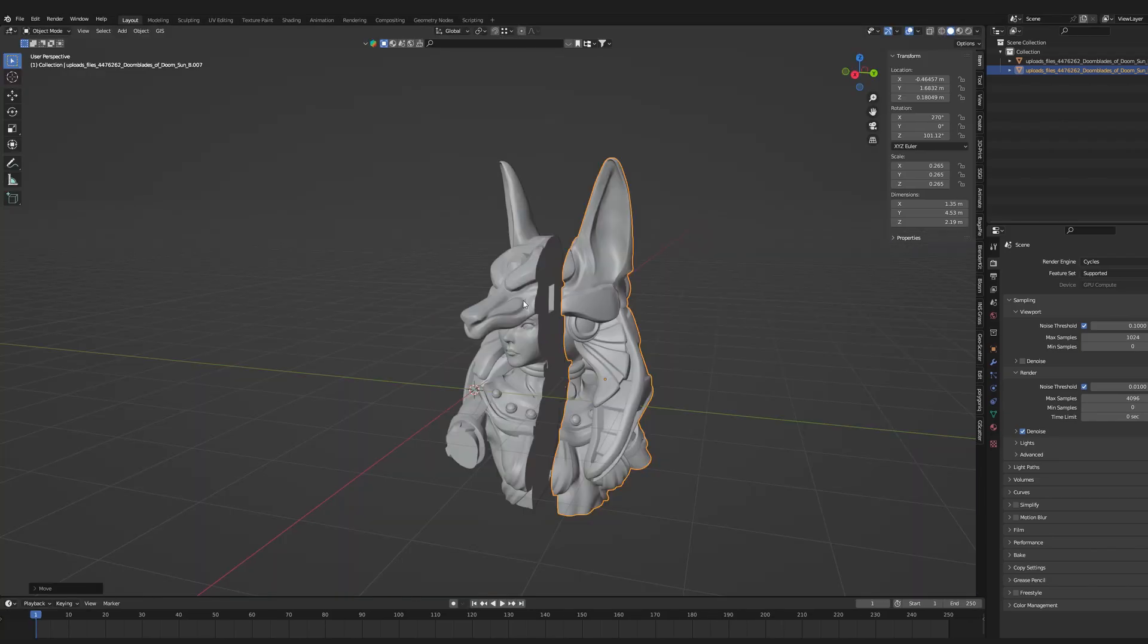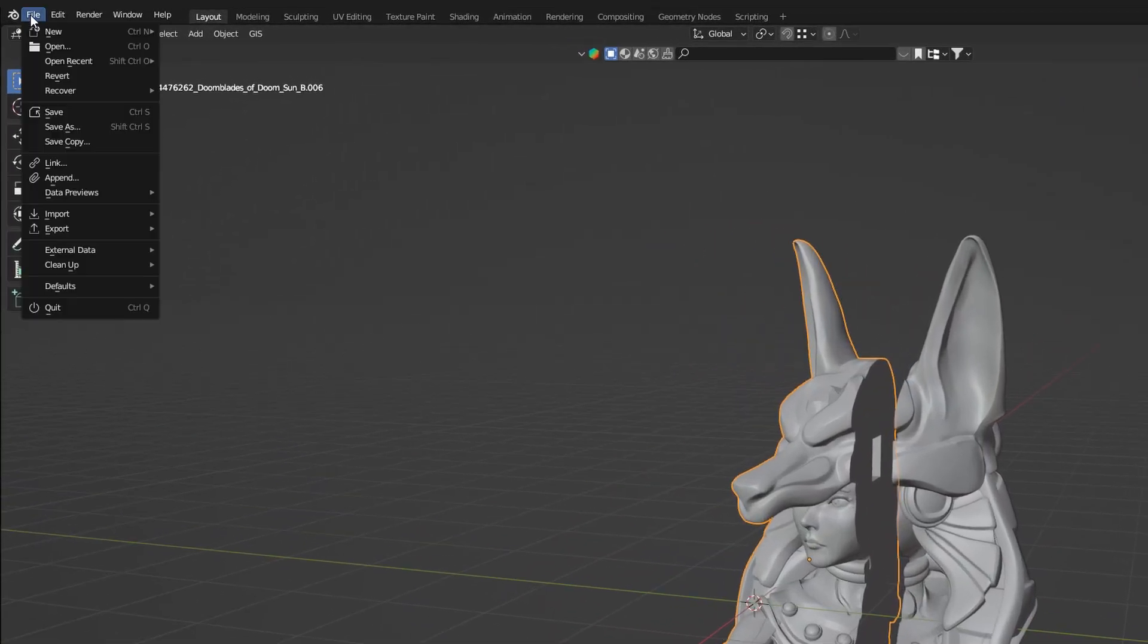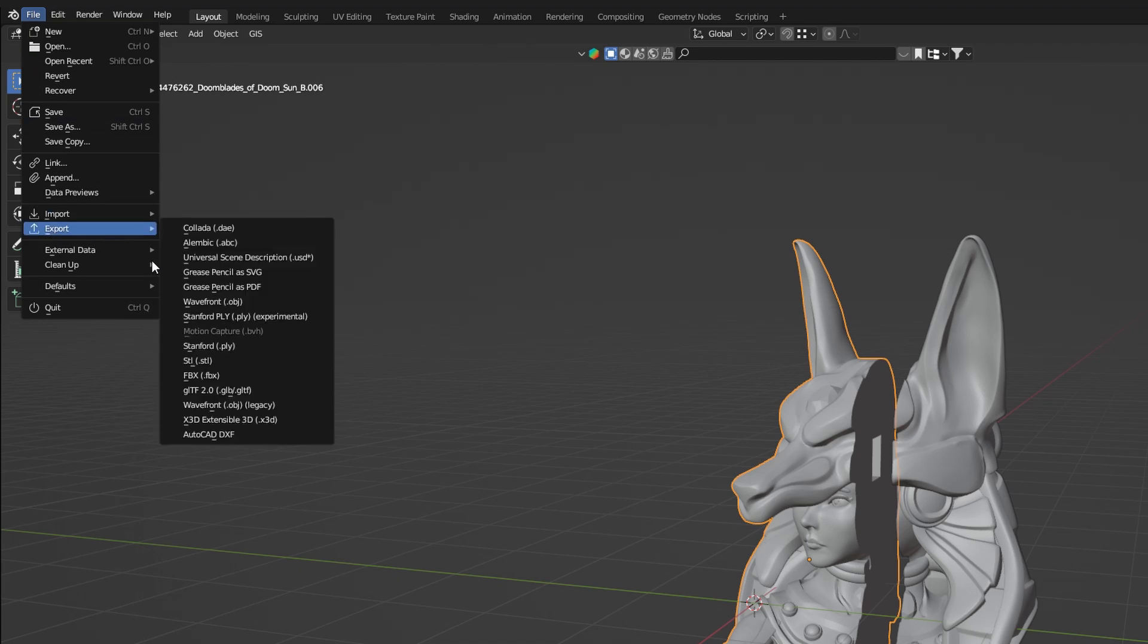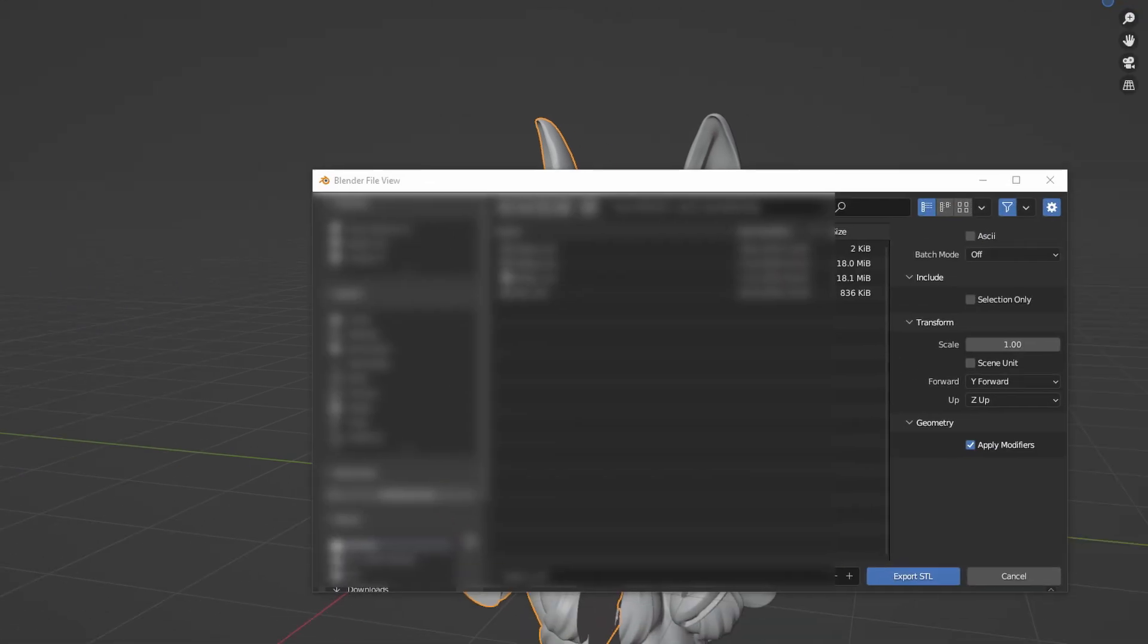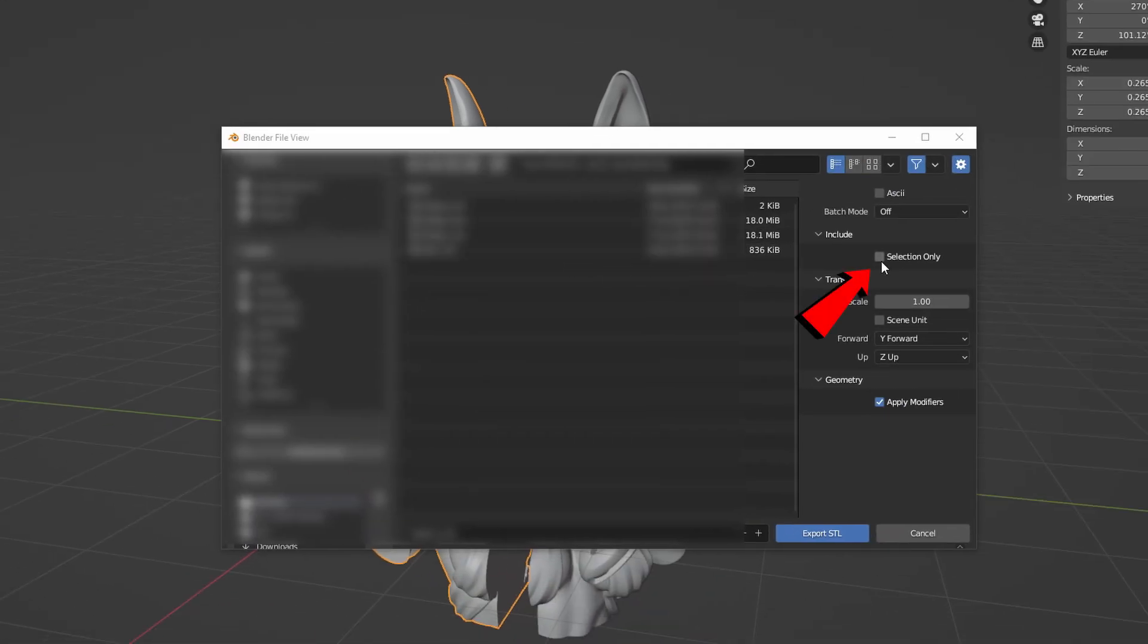Select the first part, go to File, Export, STL and click on Selection Only. The same goes for the other half of the model.